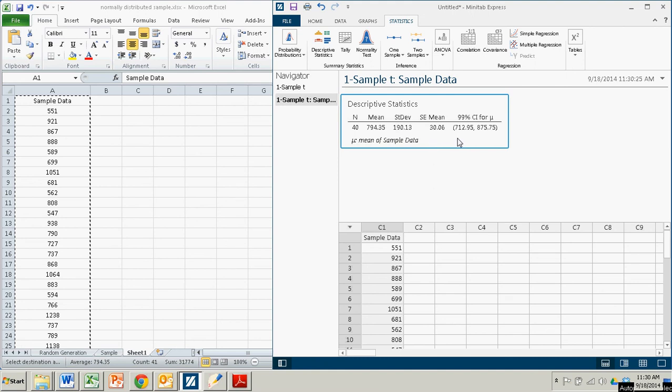But there it is. Fast, easy, Minitab Express. It takes a lot of the calculations right out of it for you. And we are done.